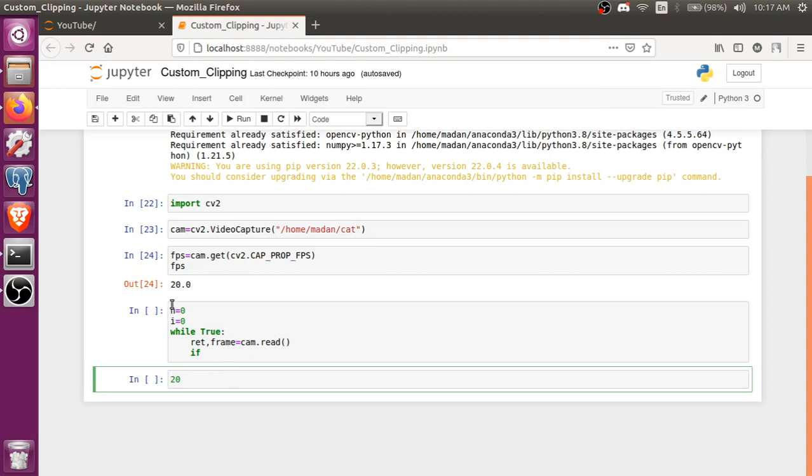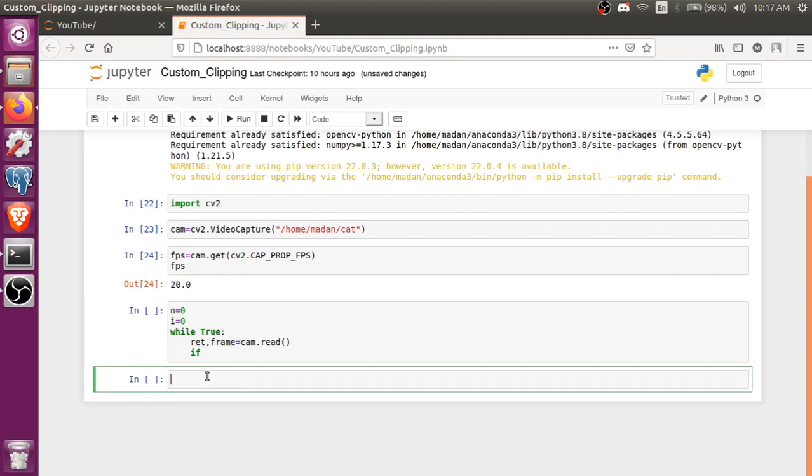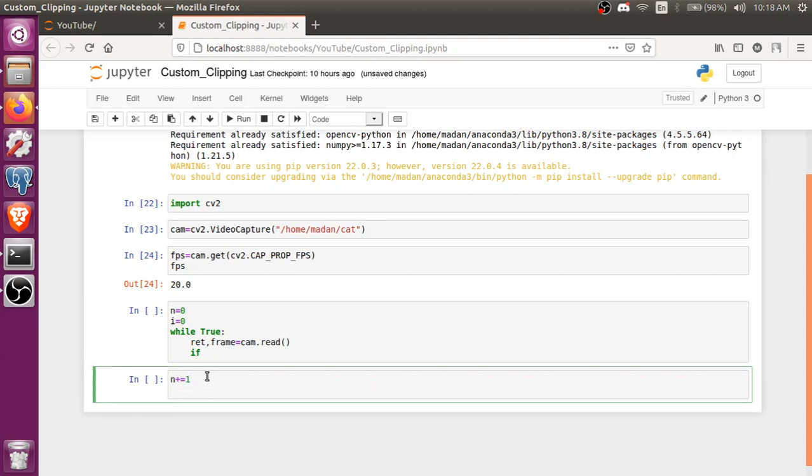Like if the FPS is 20, and I took this variable n equals to 0, so what it will do, on every frame I'll plus 1, n plus equals to 1.